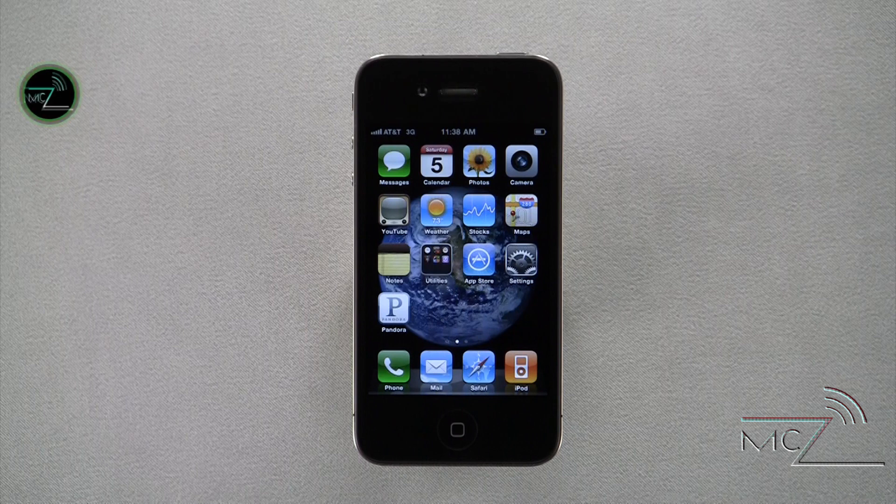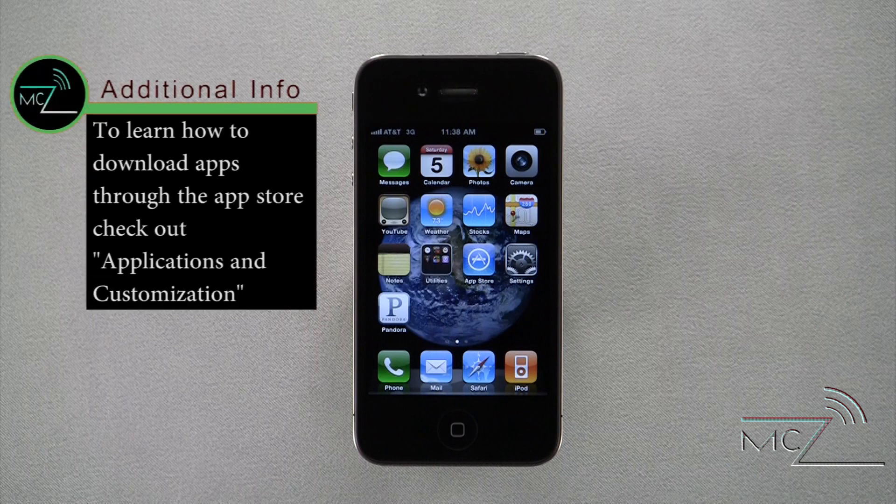Pandora does not come on the device out of the box; however, a quick, free download in the App Store will give you access to this application.